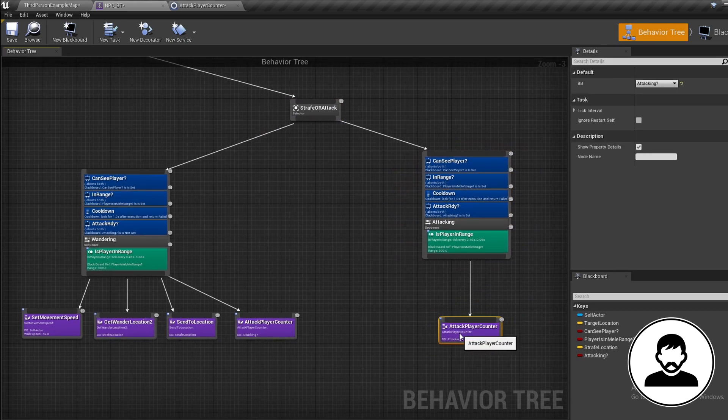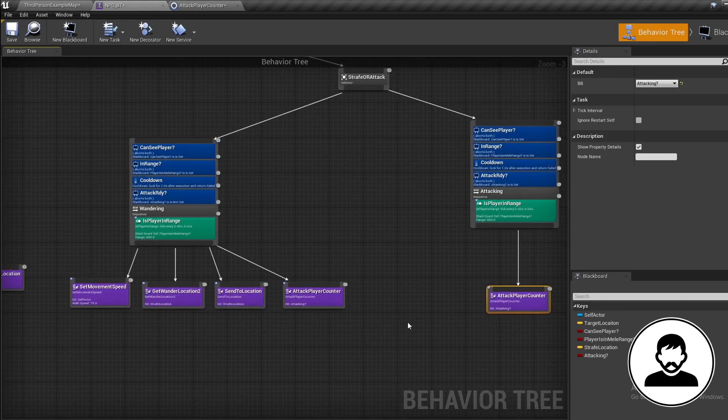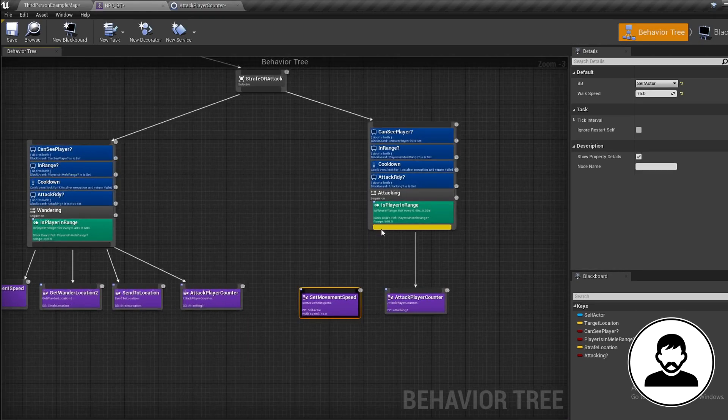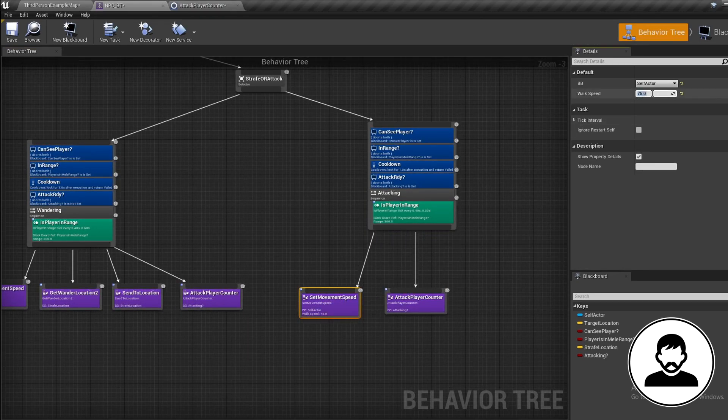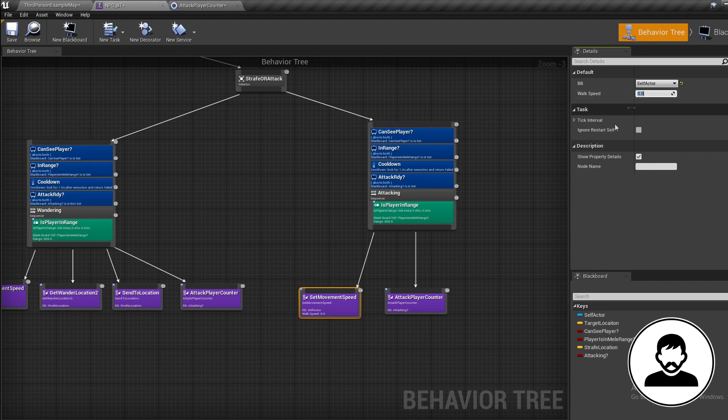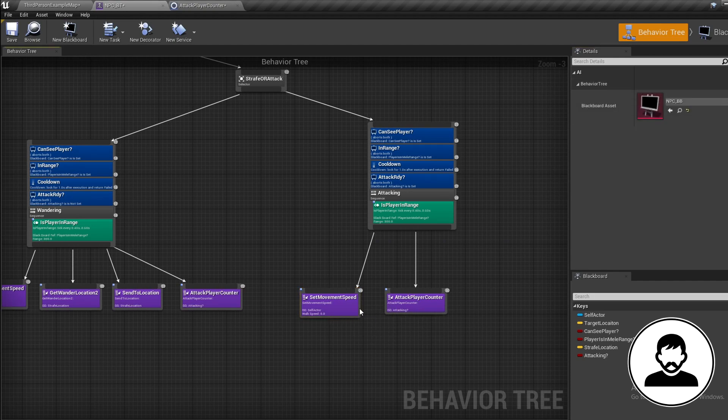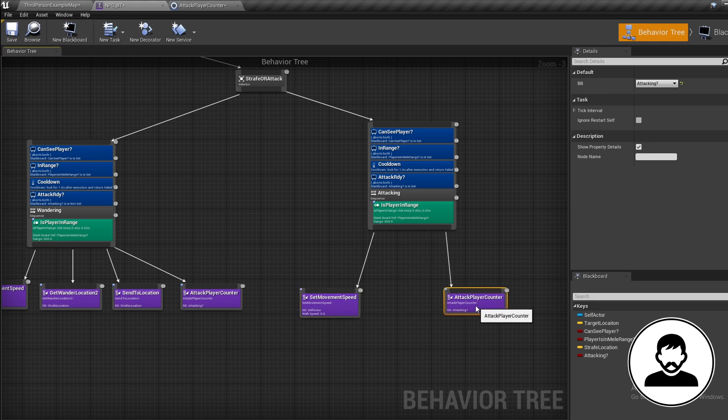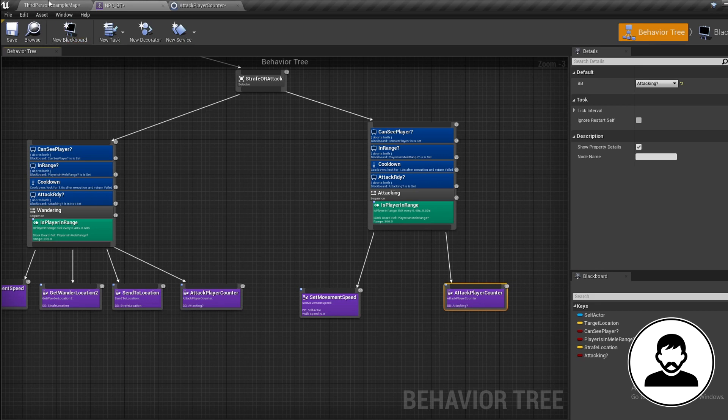Now we need an attack, but before we do this, I'm just going to duplicate our Set Movement Speed task over to our attacking sequence and then set the movement speed in the details to 0. This means when we're about to attack, we want to remove our AI's movement speed. Now let's create our Attack Player task. Into the content browser, duplicate our Get Spline Location task. Call this 'Attack Player' and double-click to open it up.